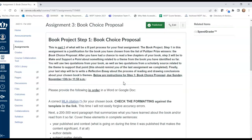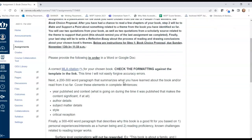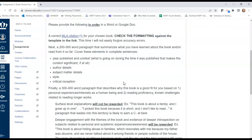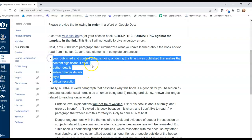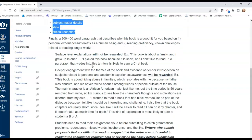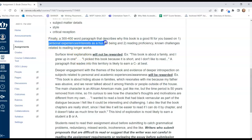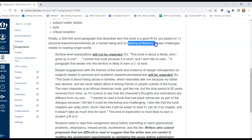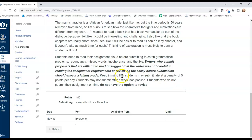So this is step one of your book project: an MLA citation, a 200 to 300 word summary of the text you're reading, and then a 300 to 400 word paragraph where you talk about why you think the book might be a good fit for you based on your personal experience or interests and your perceived reading proficiency or attitudes about reading.